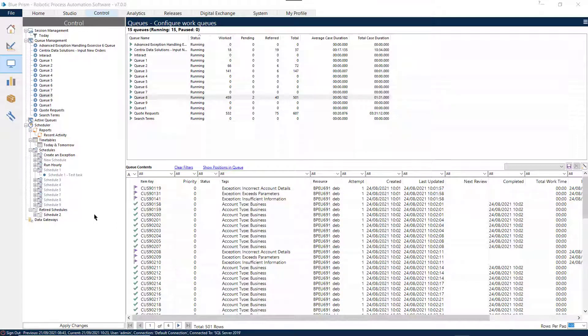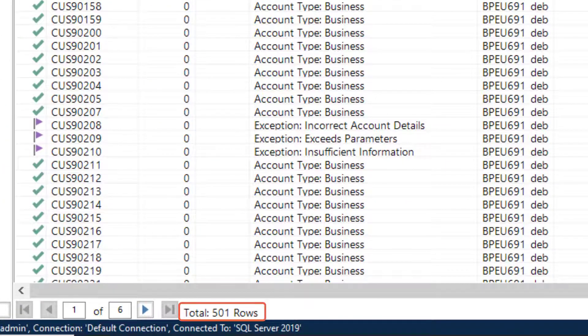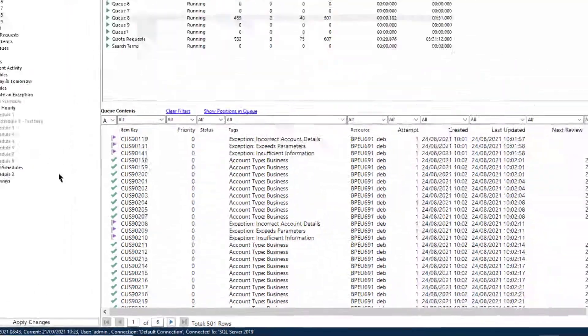Let's take a look at how to filter by tag in the control room. Here we can see Q8, which has a total of 501 rows.